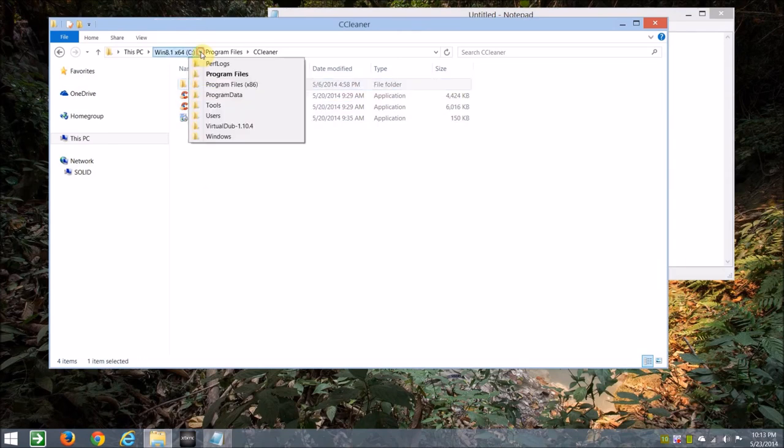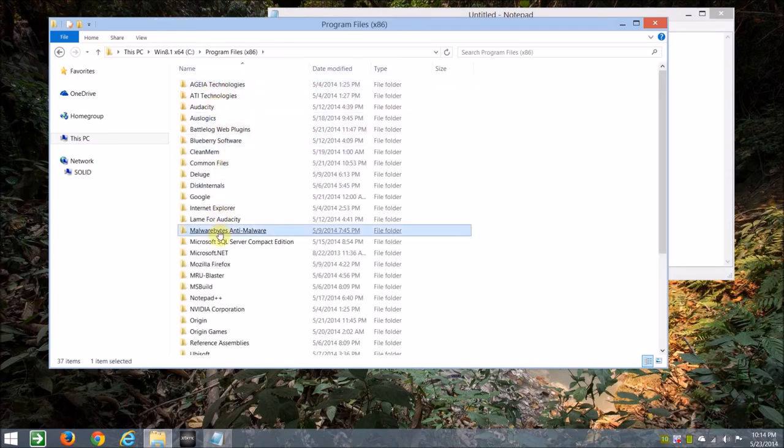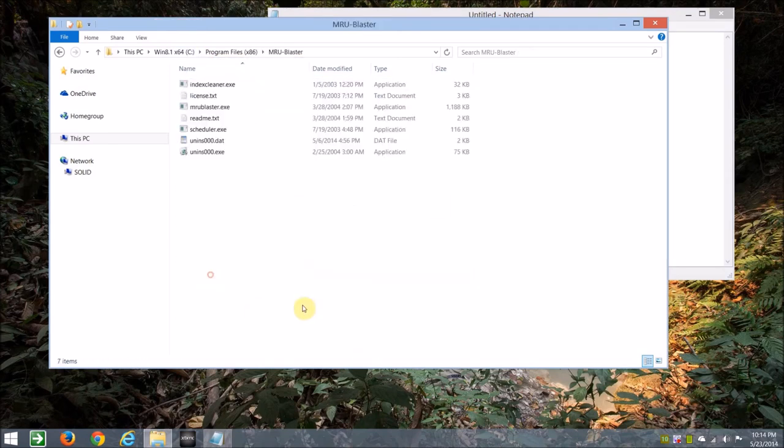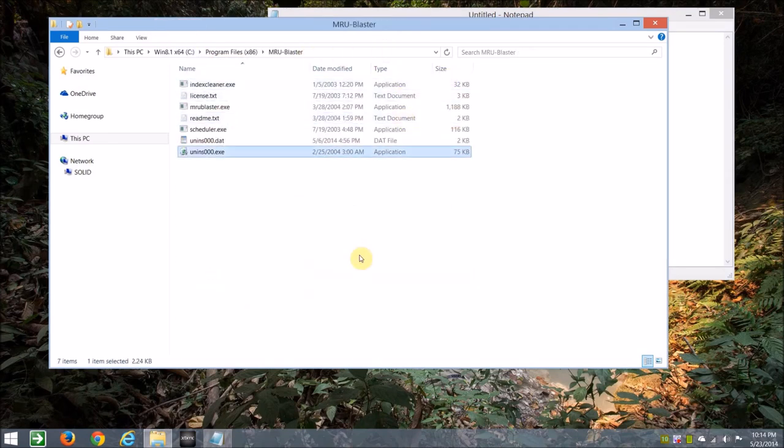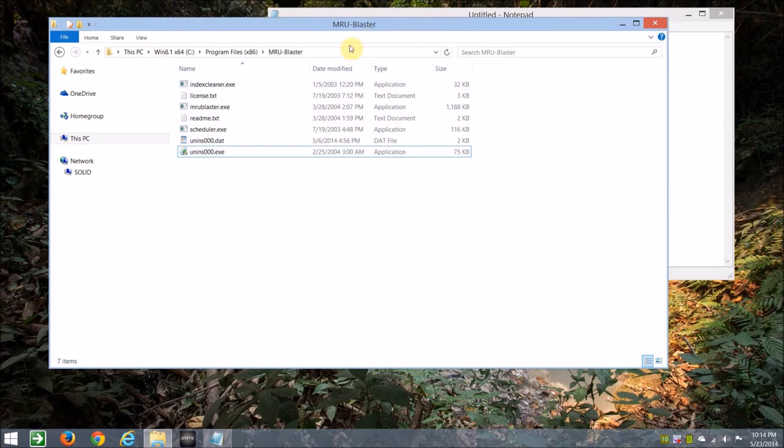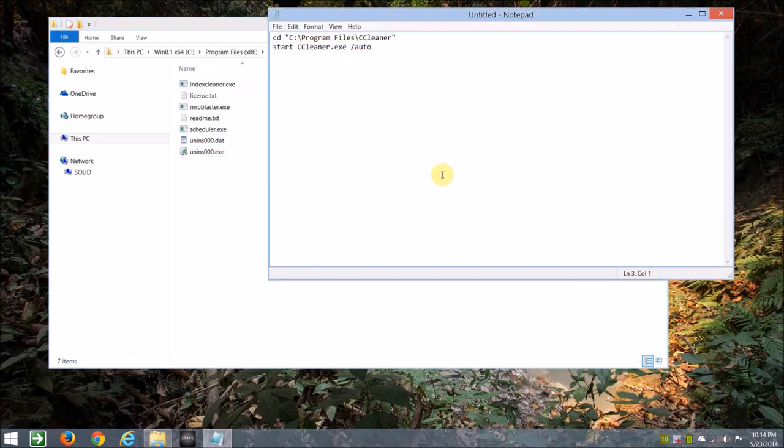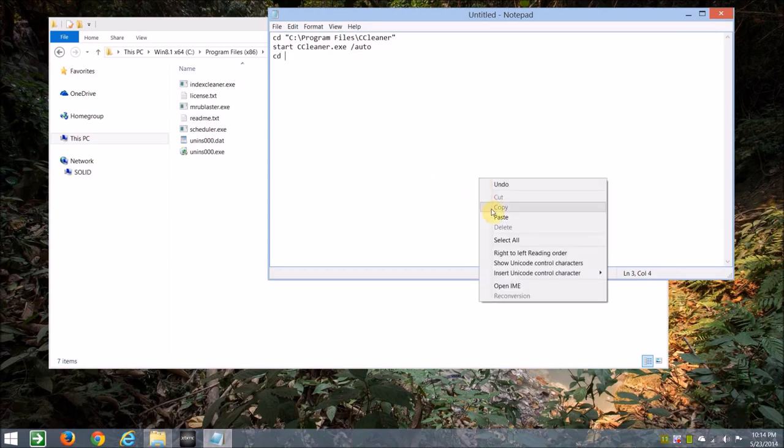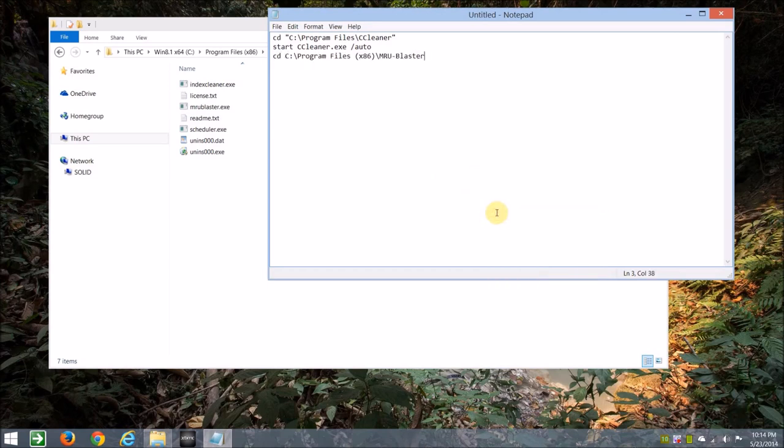Let's go to Program Files 86, look for MRU Blaster, again, same drill. We'll just highlight, and type in CD, and paste that in, and that should be in quotes, just to be sure.